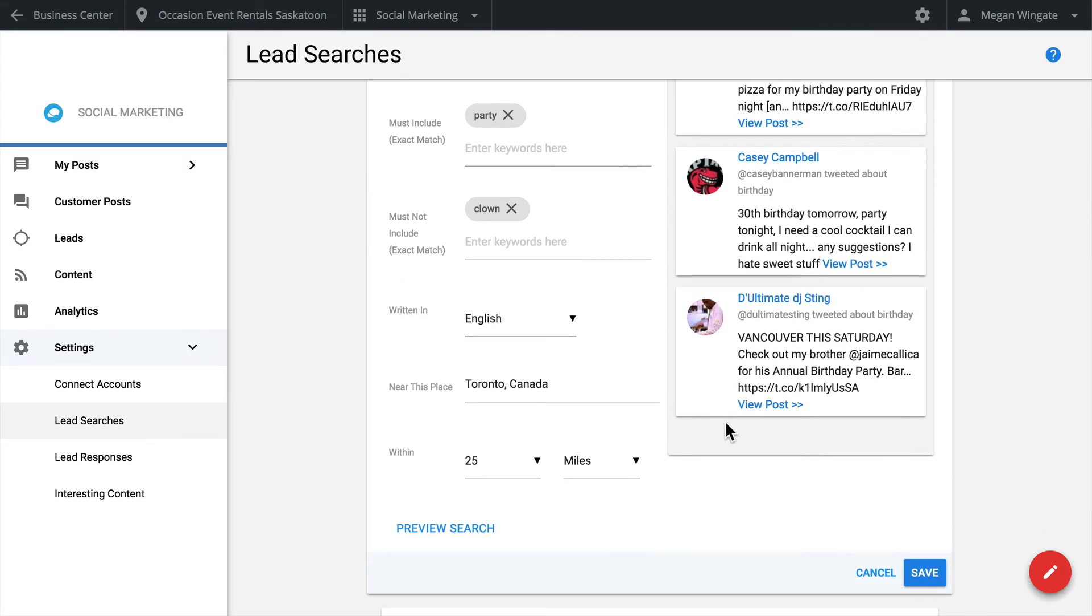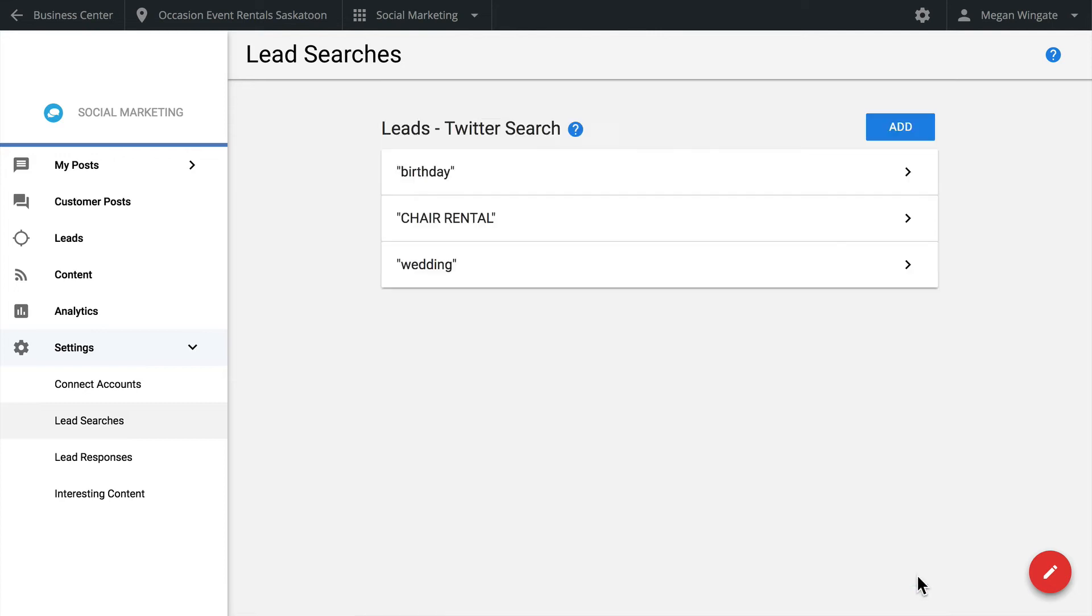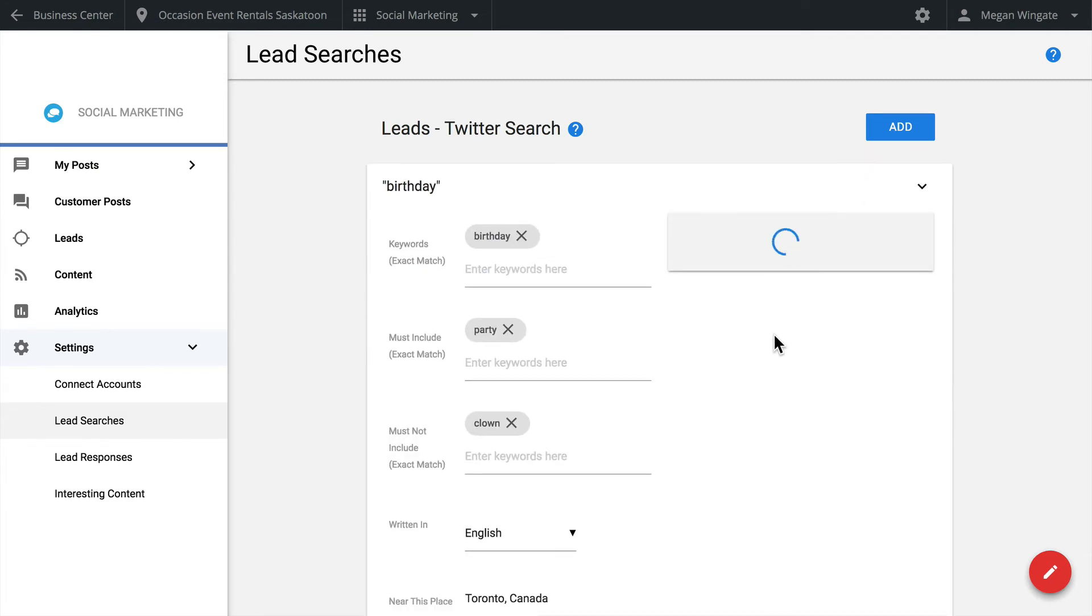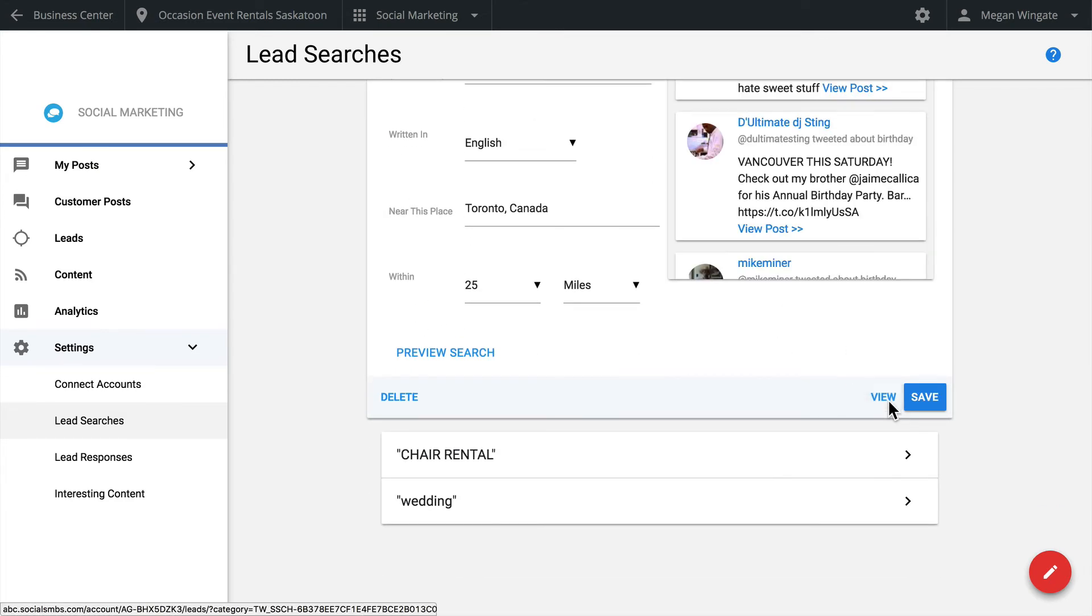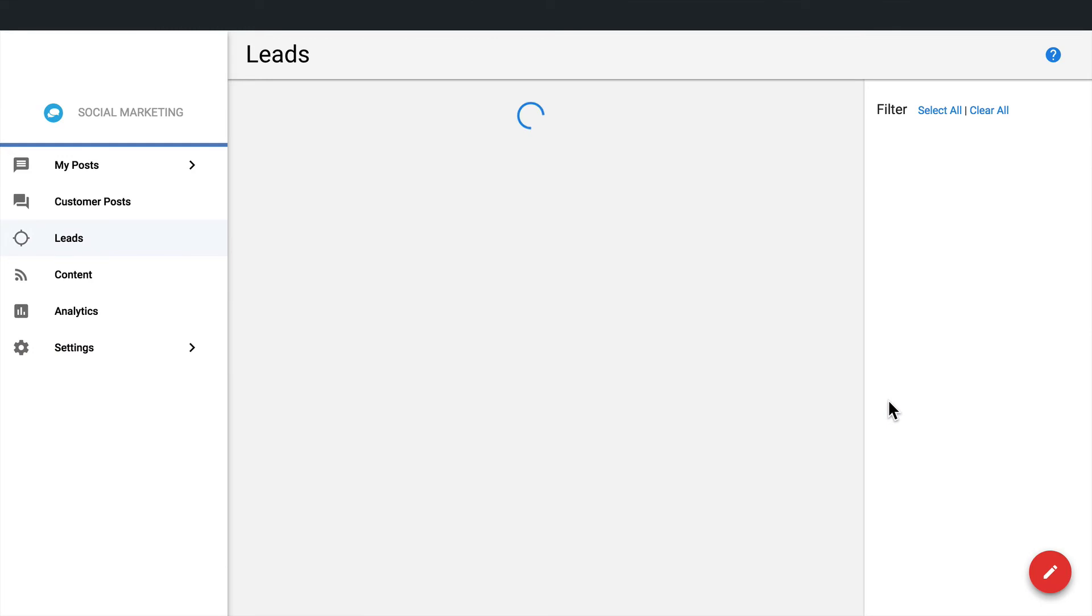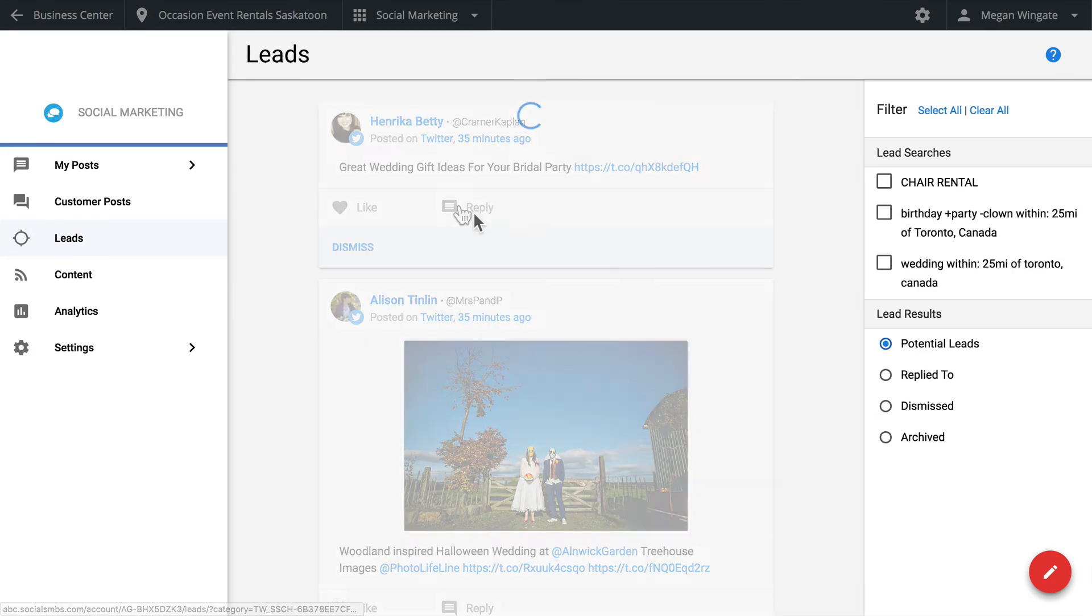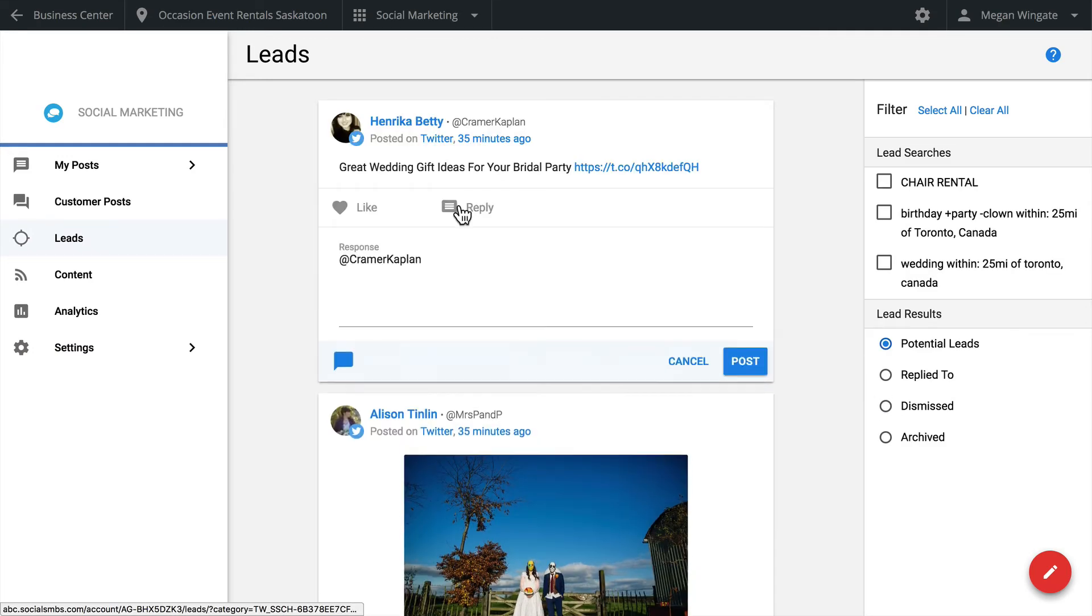Always keep in mind that these results are based on what is being tweeted in the area. So if the search is too specific, you might not see many results. When you are all set up, click Save. Enter up to five lead searches. Then head back to the Leads tab to view the results. Or you can click on View here. This might take a few minutes to populate.